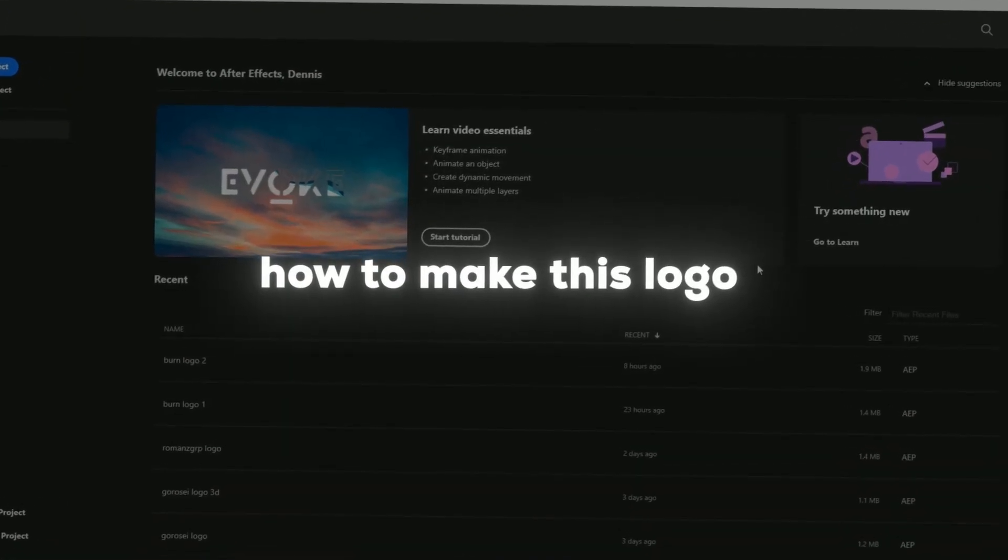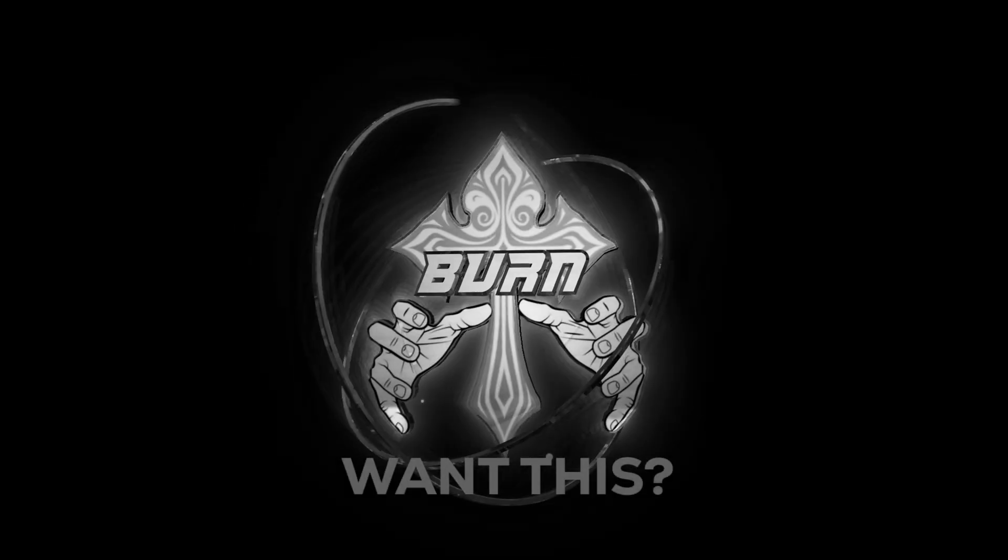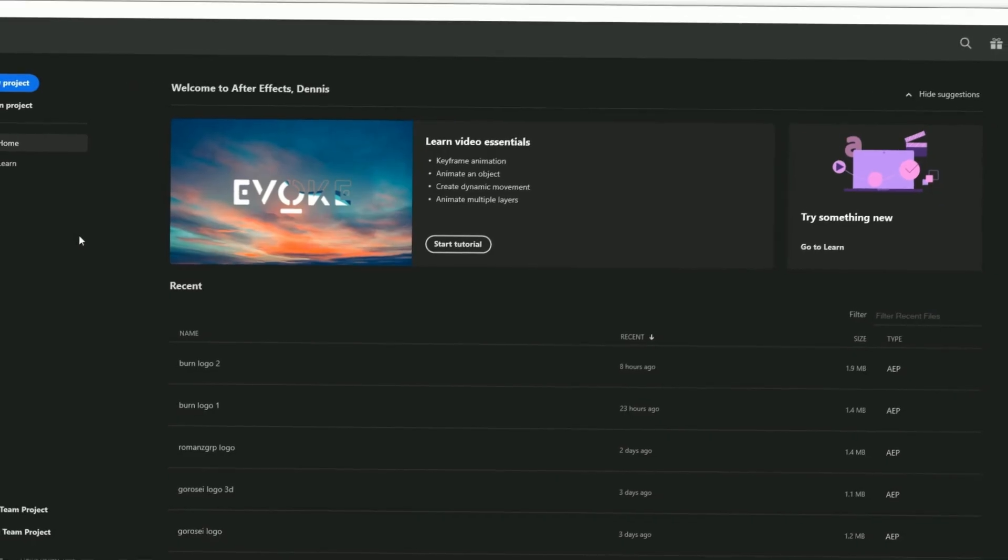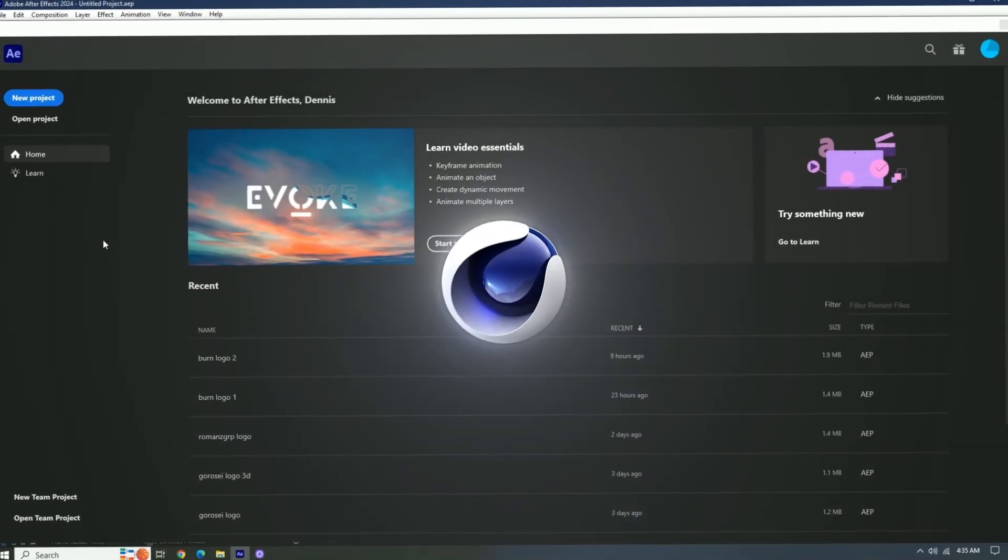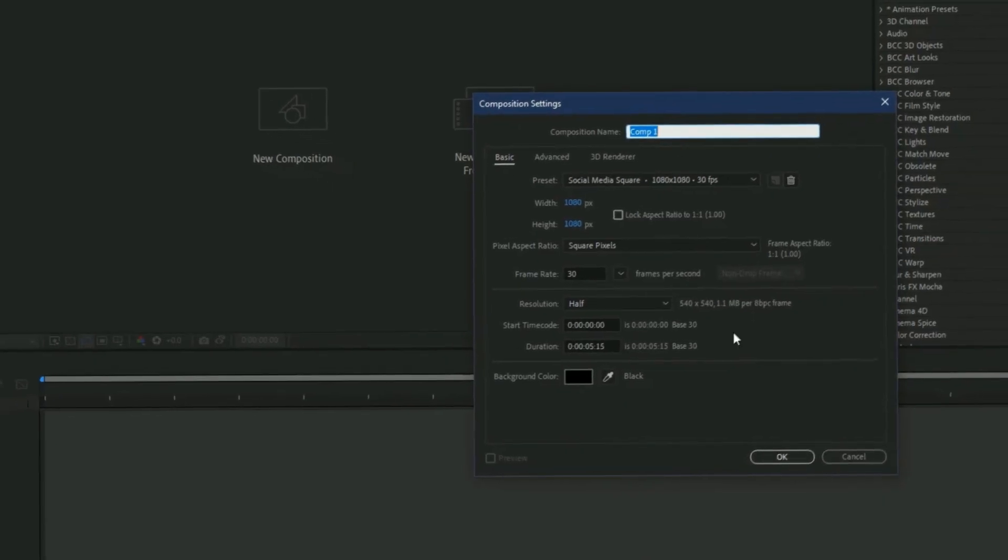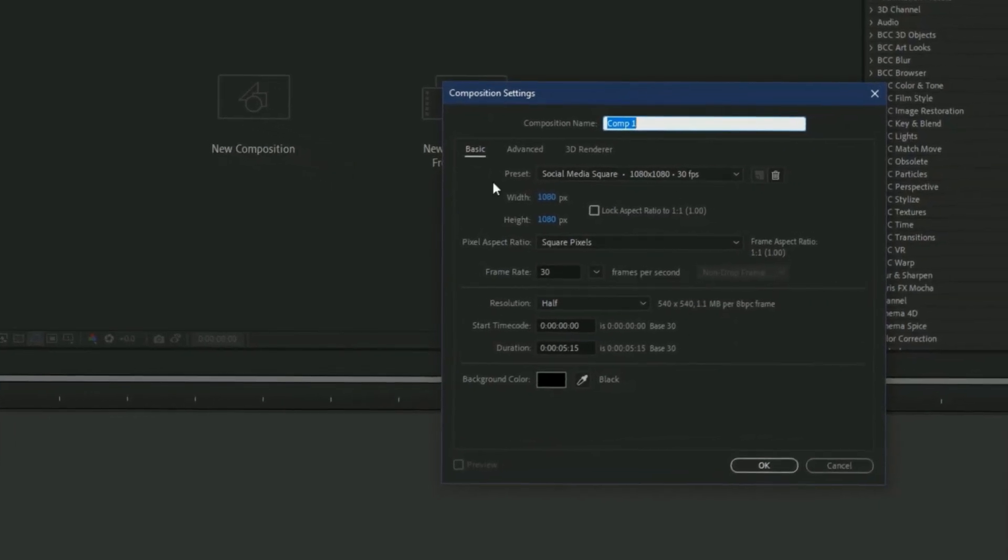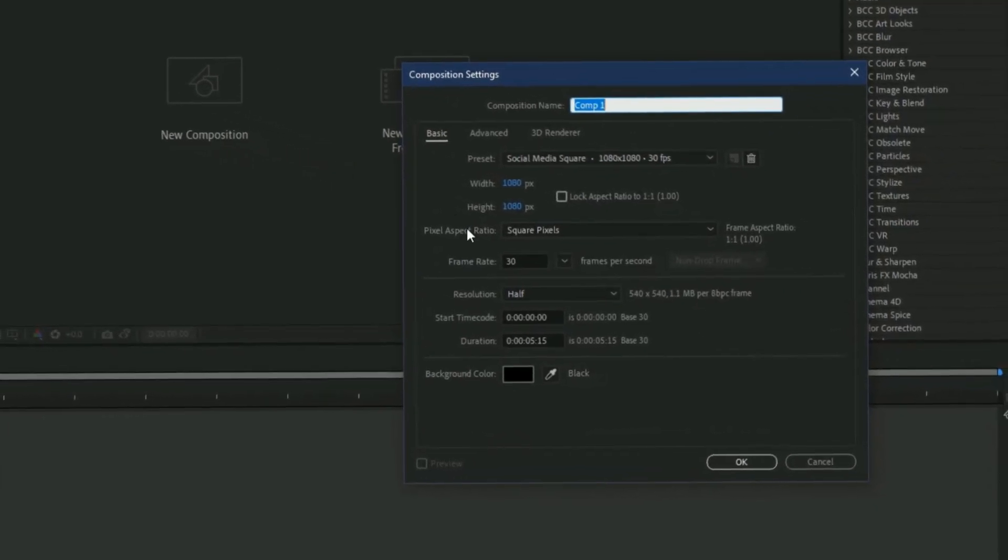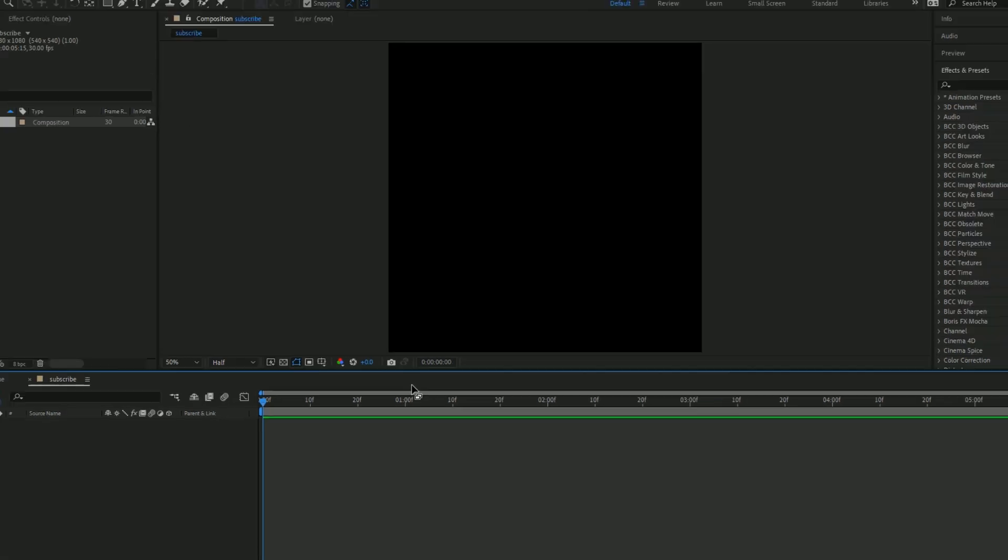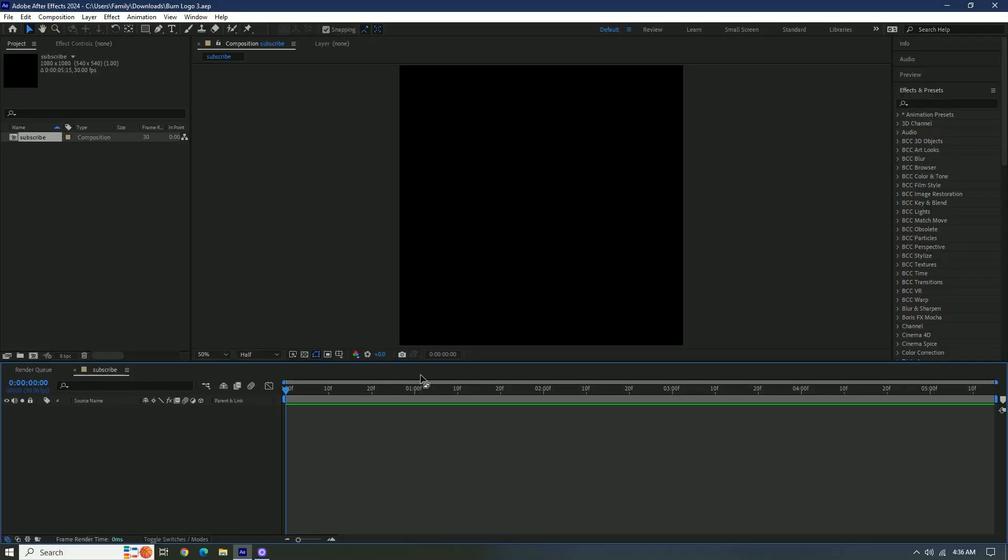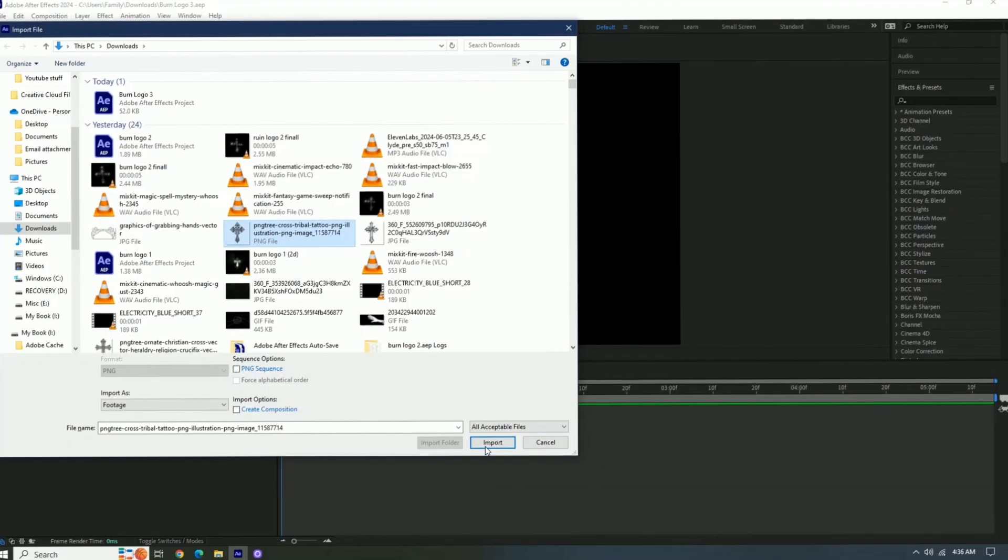Today I'll be showing you how to make this logo. So before this video starts, you'll need Cinema 4D. These are my composition settings. Okay, now what we're gonna do is import our pictures.